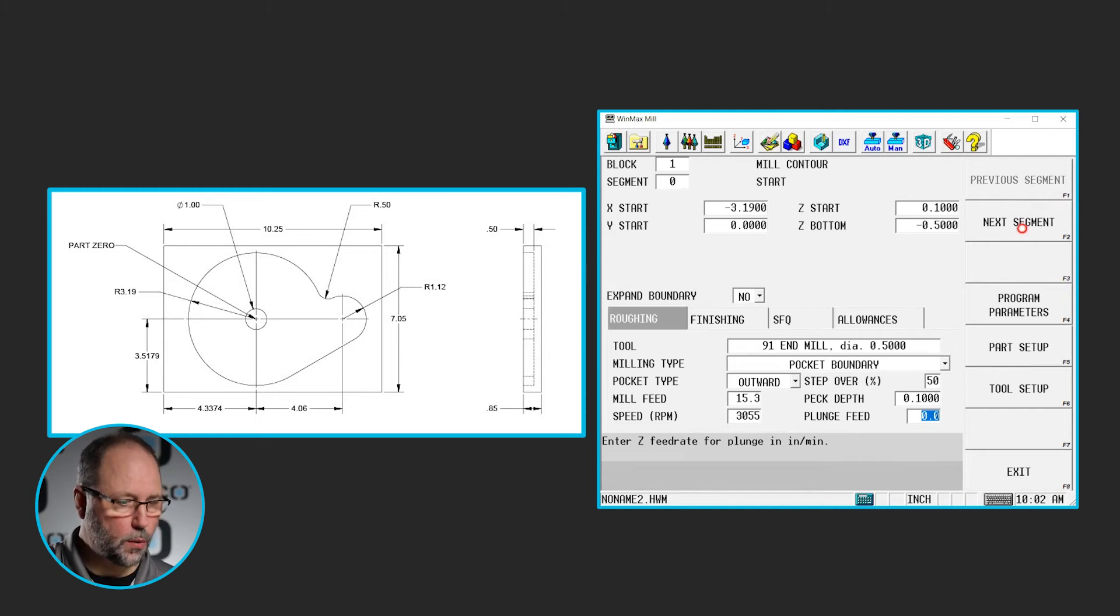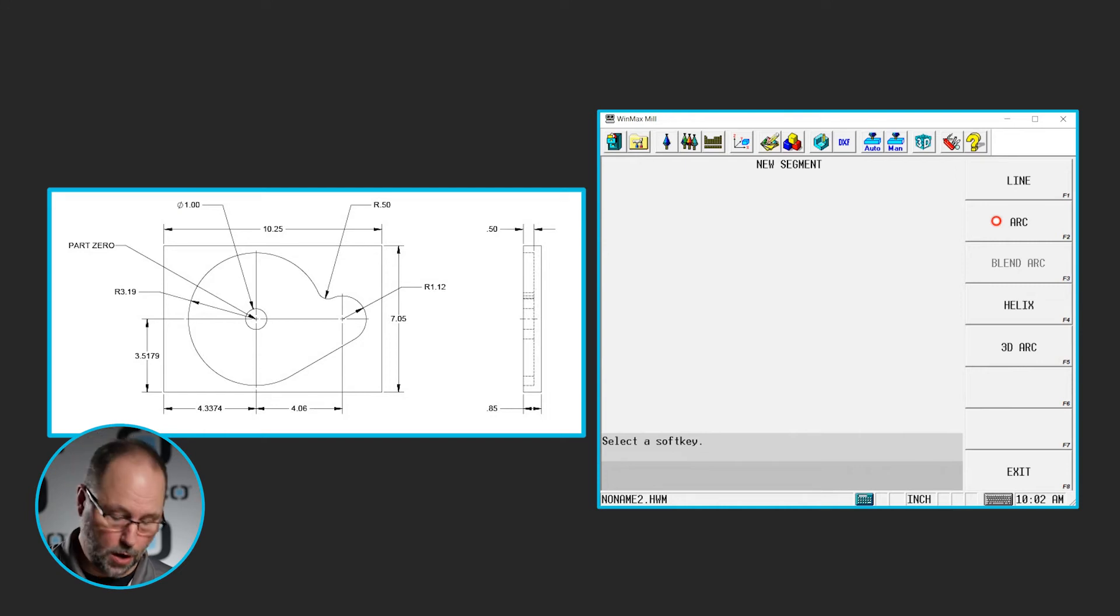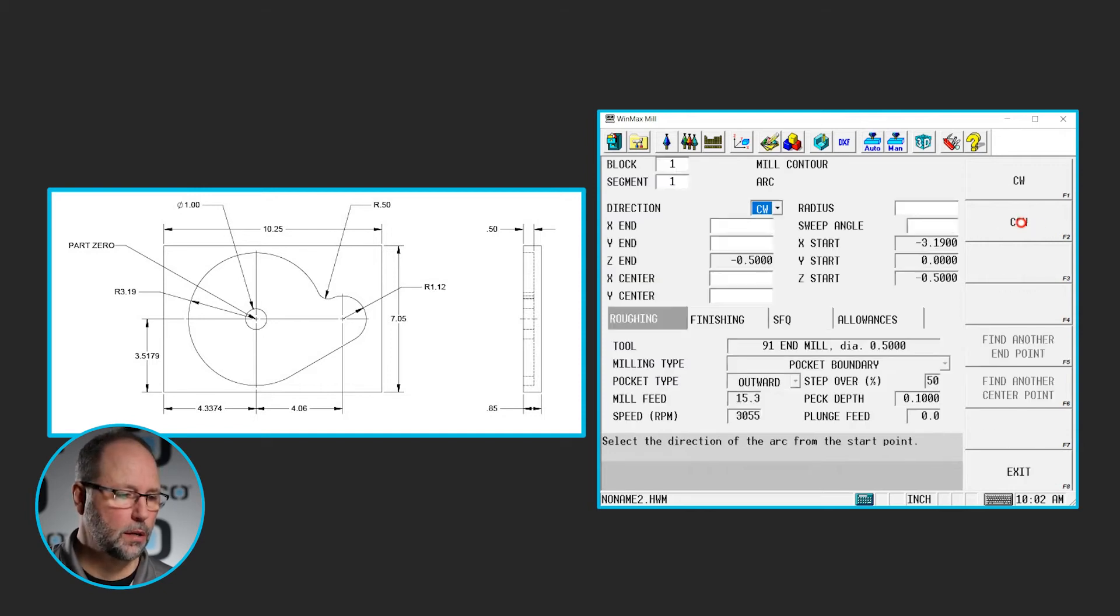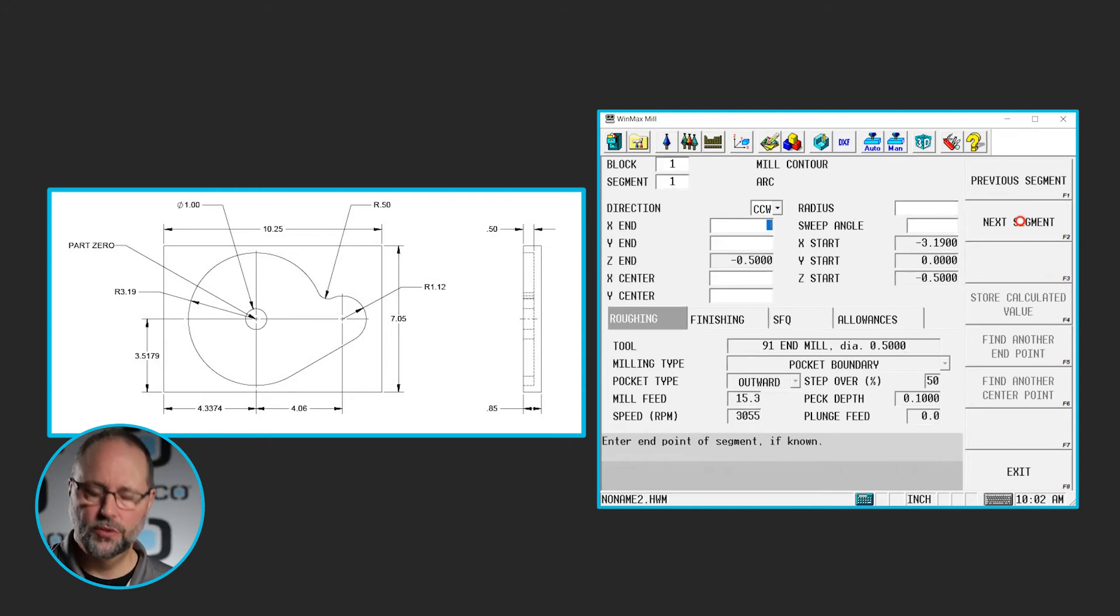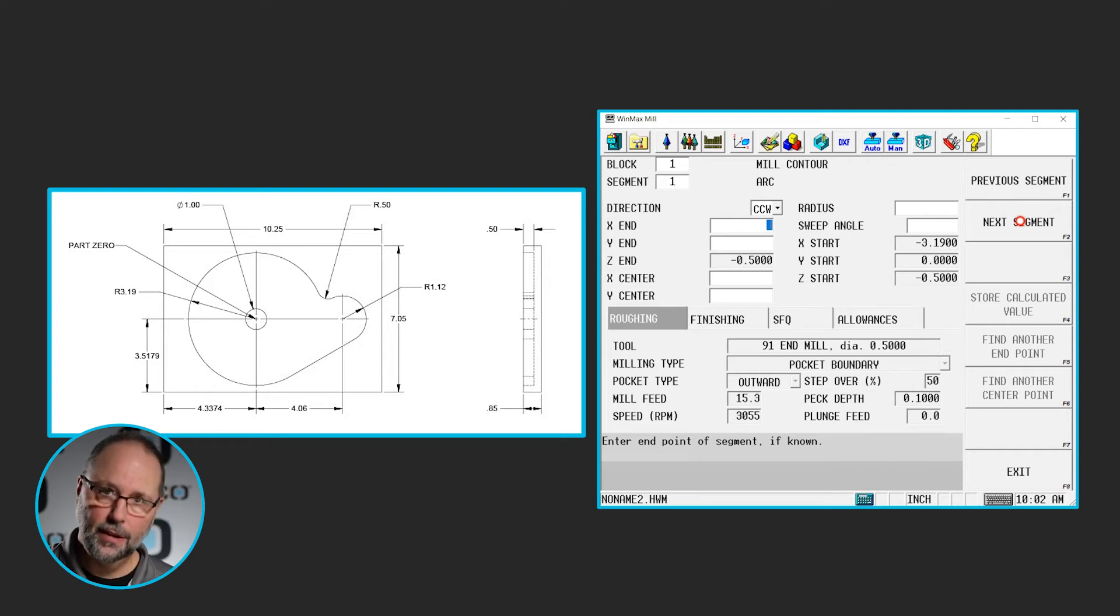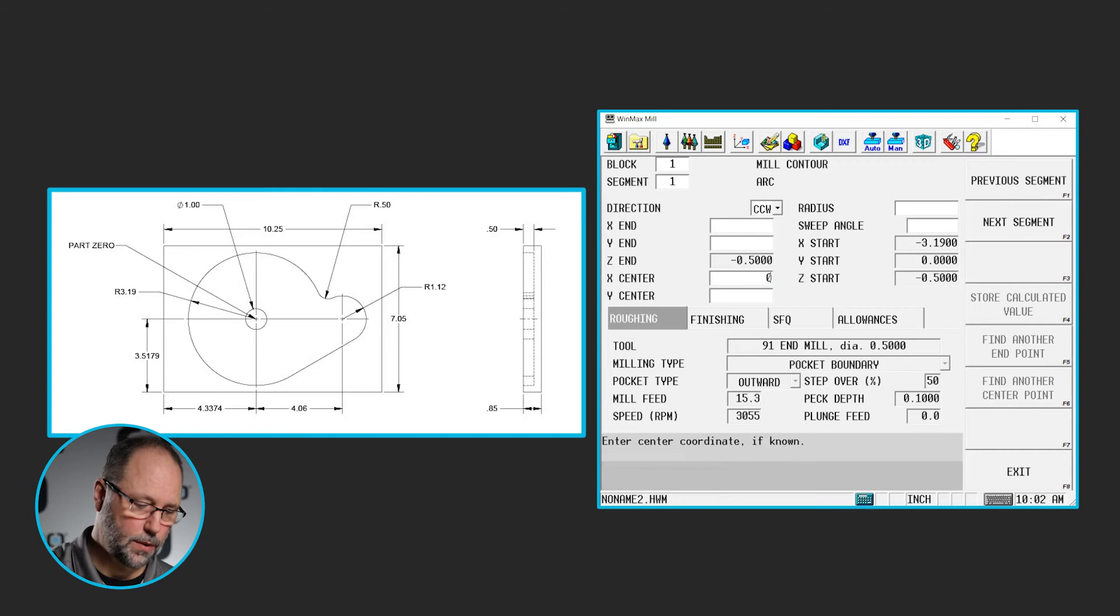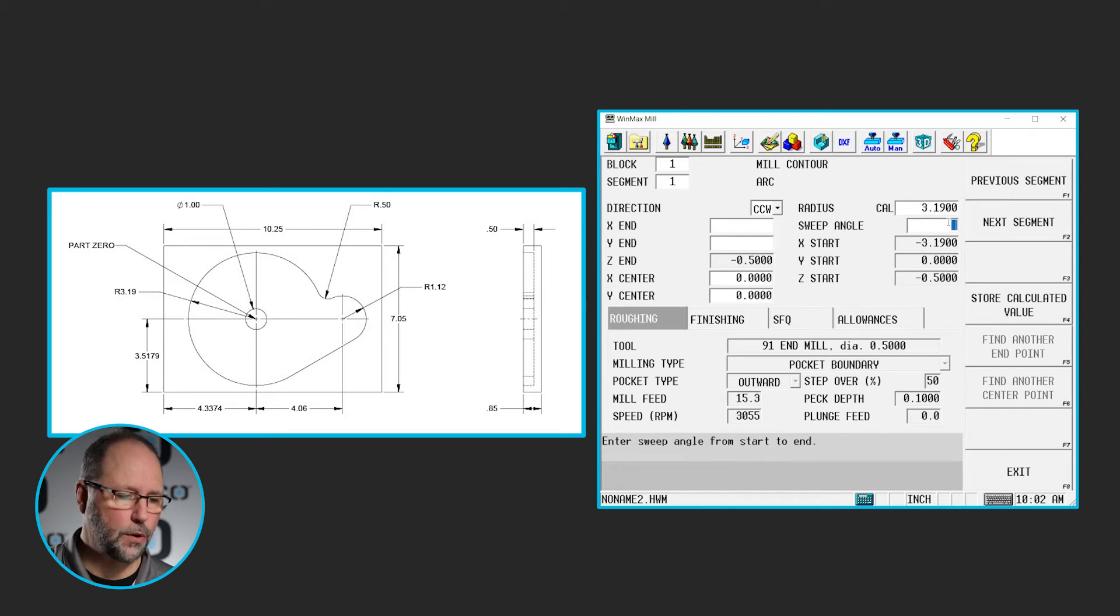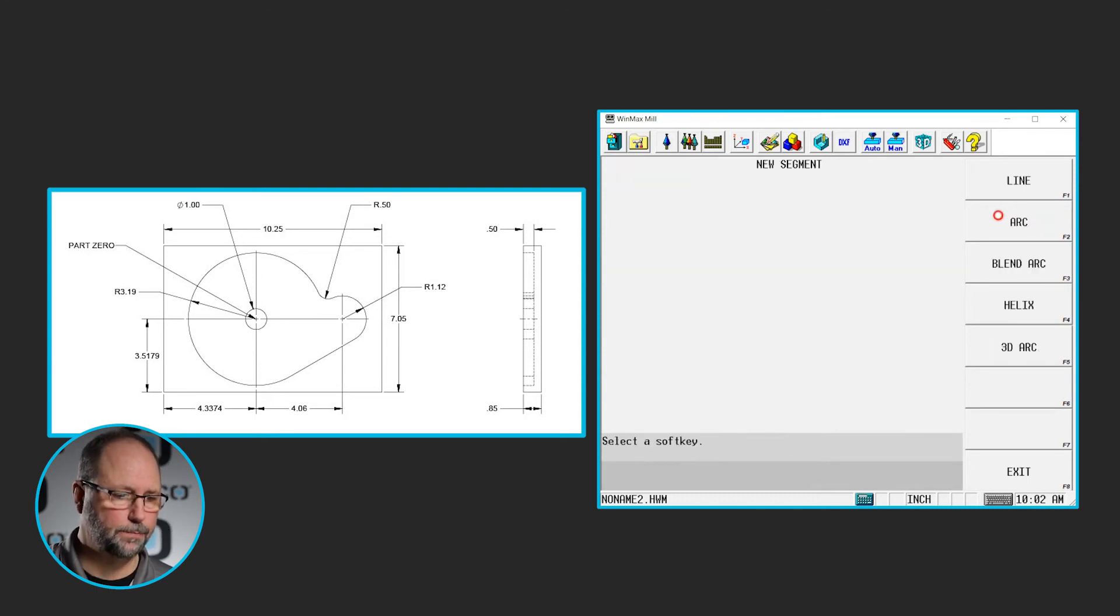So we're going to go to our next segment. It's obviously going to be an arc, regardless if I go clockwise or counterclockwise. In this case, I'm inside of a pocket. I want a climb mill, so I'm going to go counterclockwise. It's going to be an arc, counterclockwise, to an end point that I don't know. Once again, we're going to go past that 6 o'clock position to an angled line. So I don't know the x and y end point, so I'm going to skip them. I do know the center, 0, 0. That was enough information for it to figure out the radius. It calculated that for me. I don't know the sweep angle. So that's everything I know about that arc.